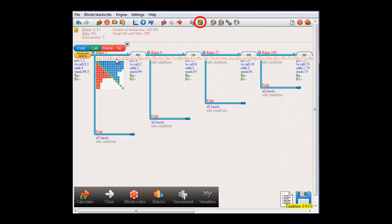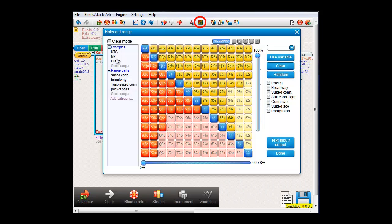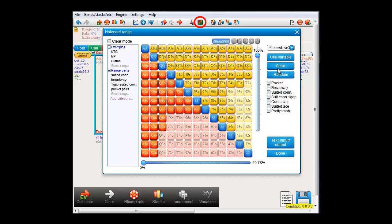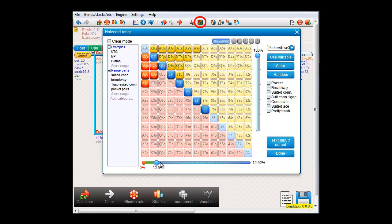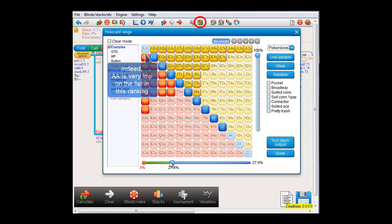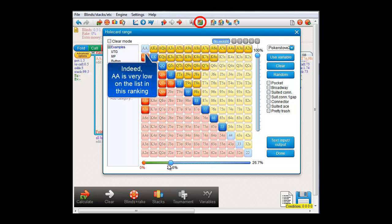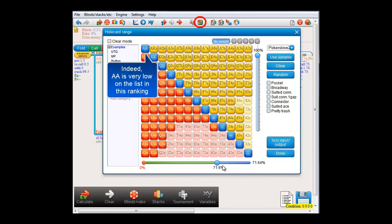I'll go to the preflop menu. And here, under the dropdown menu, we indeed see that our new PokerStove2 ranking is available in the list. And if I select it and use the slider, then we now indeed have a ranking where aces is very low in the list of hands.